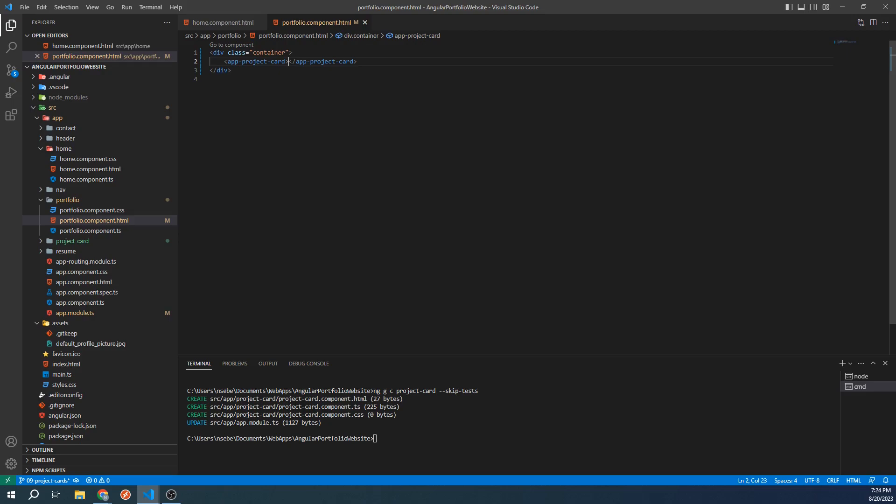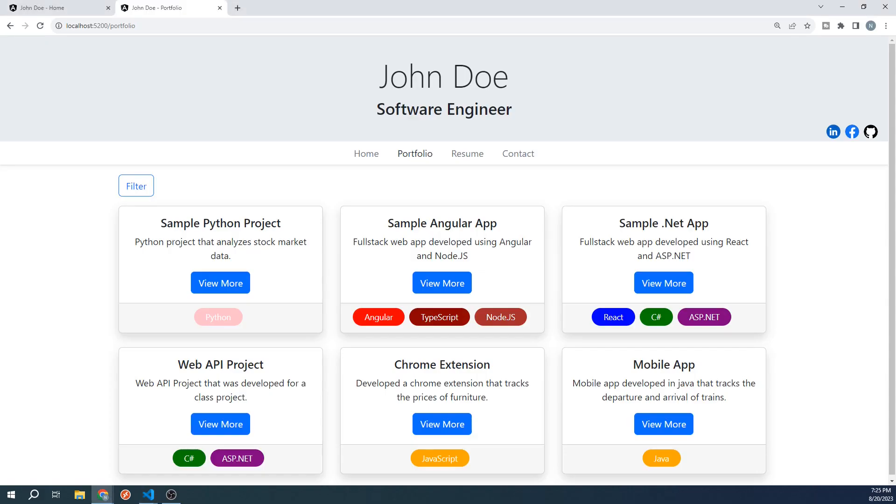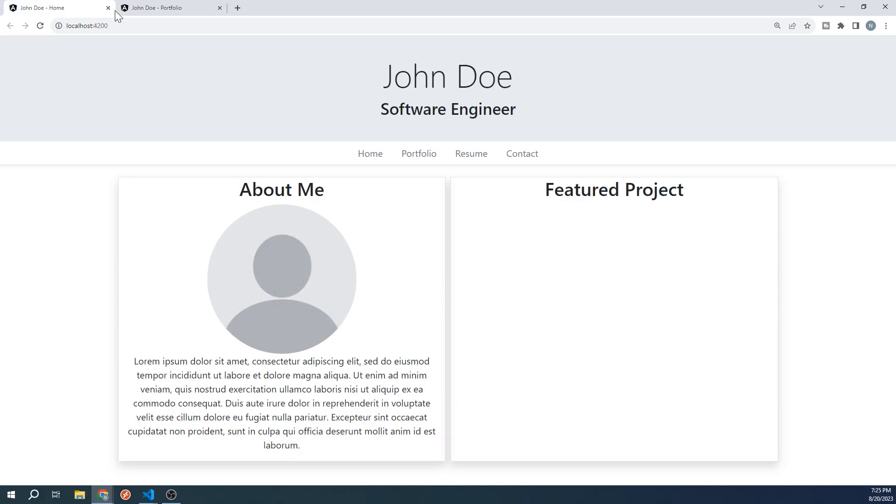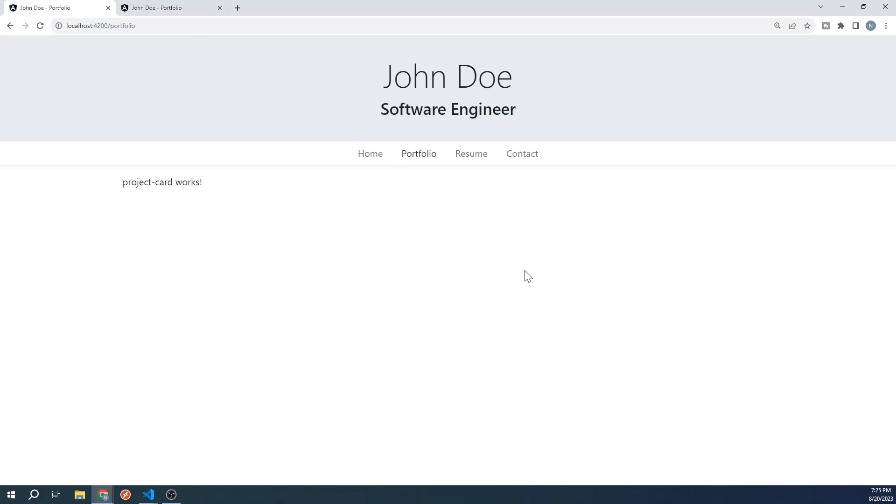Let's see what this looks like on our site. We can see the project card's works text, which means that our component is being displayed in our Portfolio section without any issues.